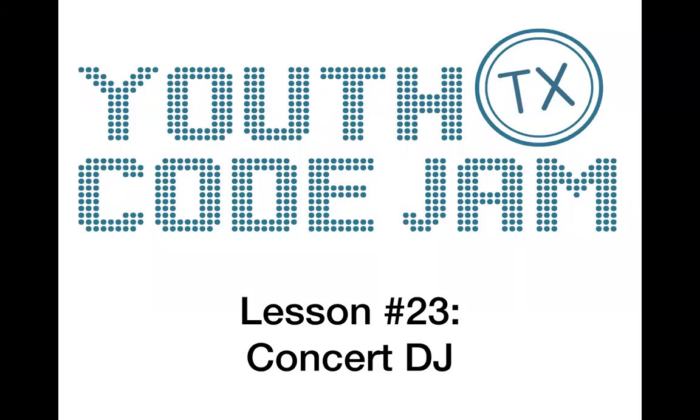Hello and welcome back to Youth Code Jam's Online Bits and Bytes Lessons. Today we're going to be doing an activity in Scratch called Concert DJ.